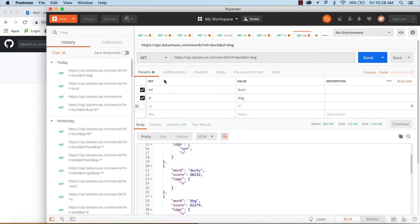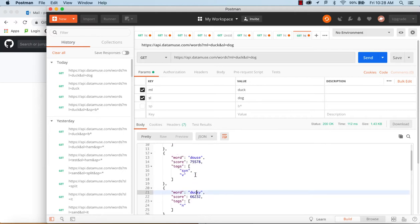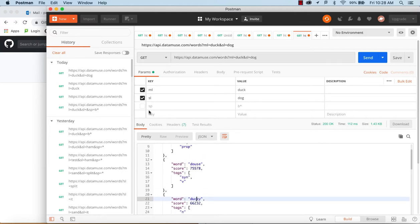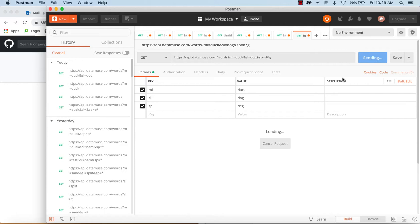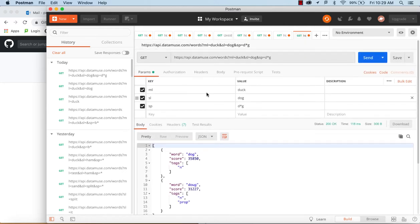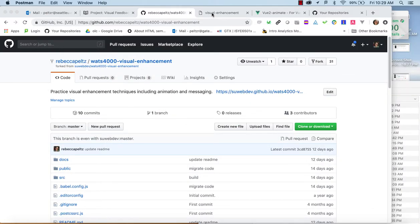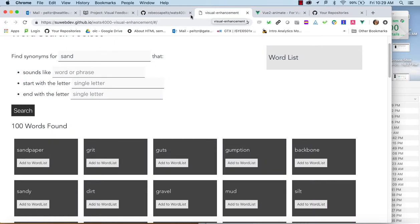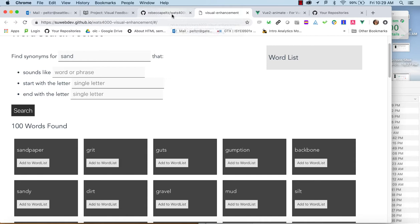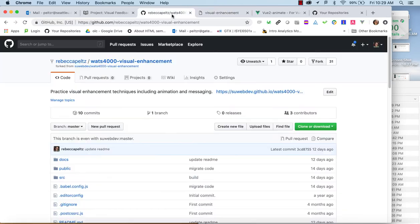If I start adding words, we can see the effects — so dogs sounds like duck, sort of, douse. Some of these are questionable. And if I add d*g as a pattern, I'd expect dog and dug back. Those are the parameters we're using. We're going to look at how this application deals with those, and how we can add visual enhancements to make what's happening more available to users. Visual enhancement is there to make the interaction more responsive so that when the user does something, they can tell what the effect was.